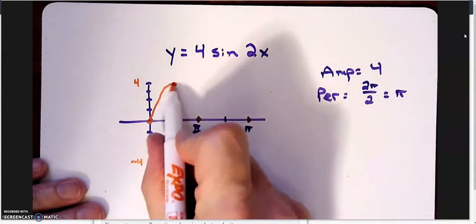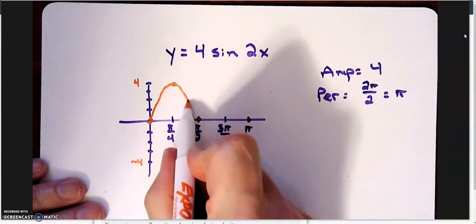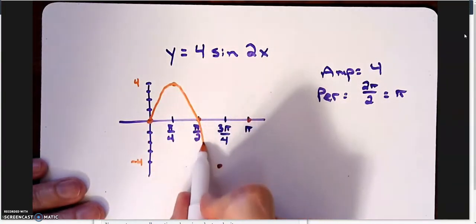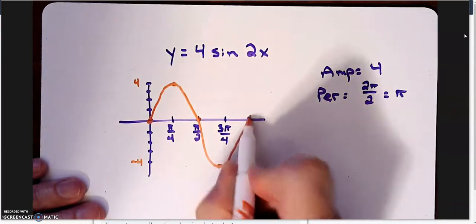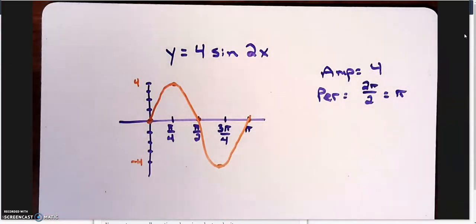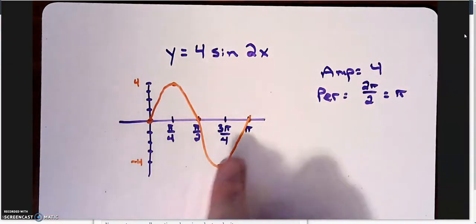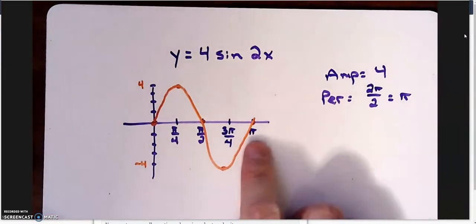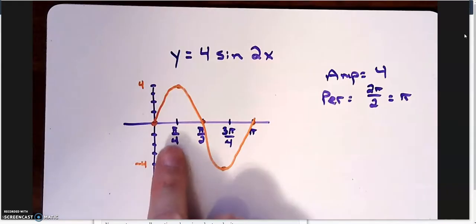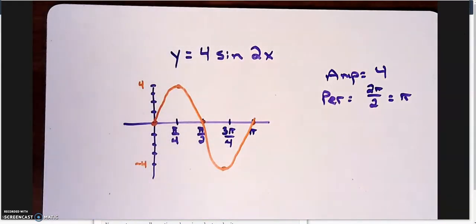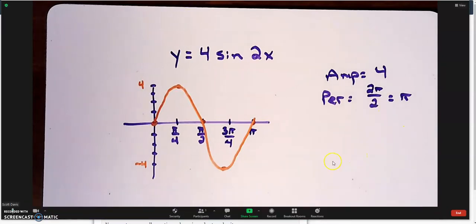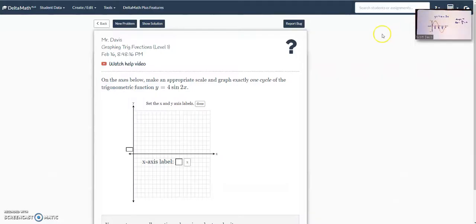Okay, so how do I get this onto delta math? All right, so I know my period is pi, but I also know my scale is pi over 4. So that's what I'm going to use on my delta math. So let me minimize this. So there it is over there.